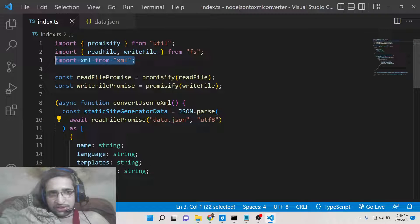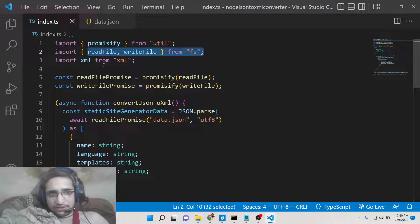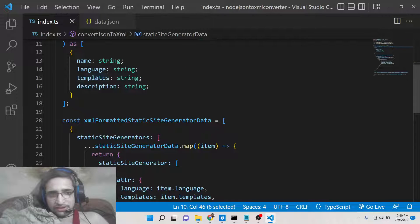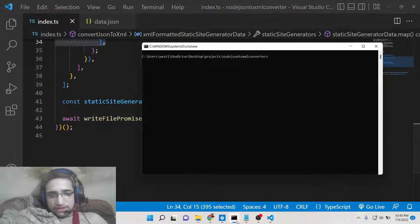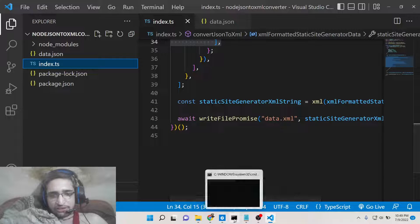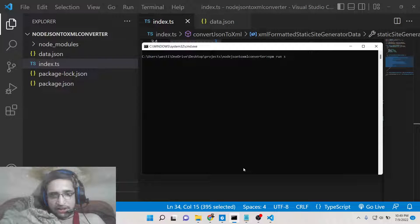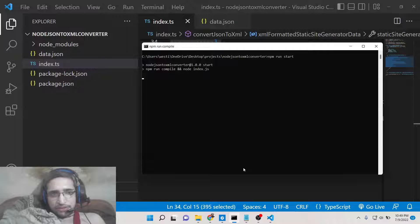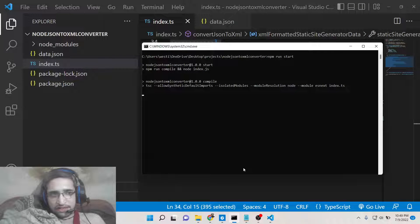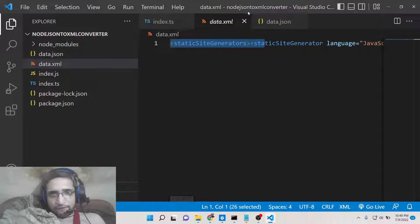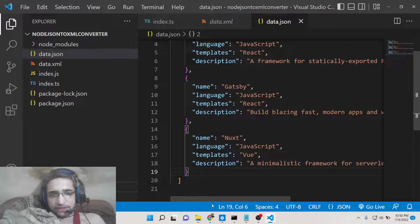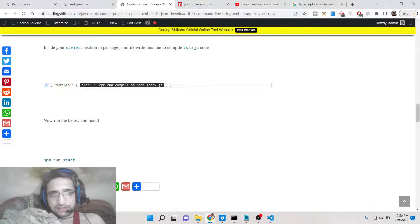Basically it is using the dependencies we installed — xml and fs (file system) — in order to read and write files. It takes the input file name, reads it using UTF-8, and formats it to an XML file. Now we simply need to run npm run start. This will start the compilation process and then create data.xml. This is your XML file. In this way you can convert JSON to XML inside Node.js.